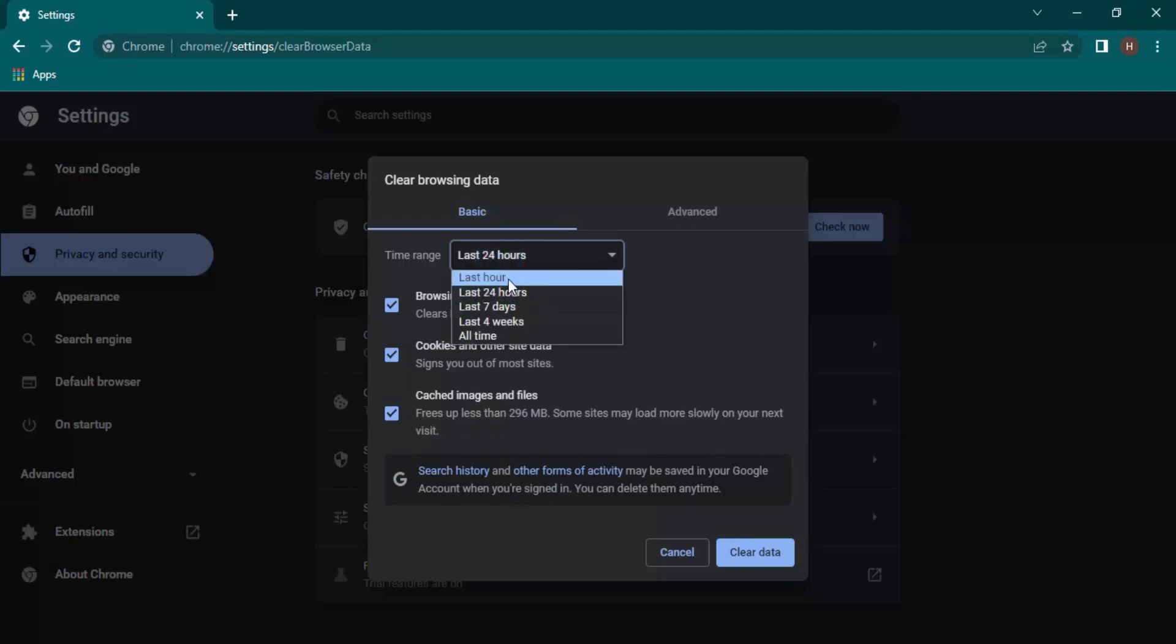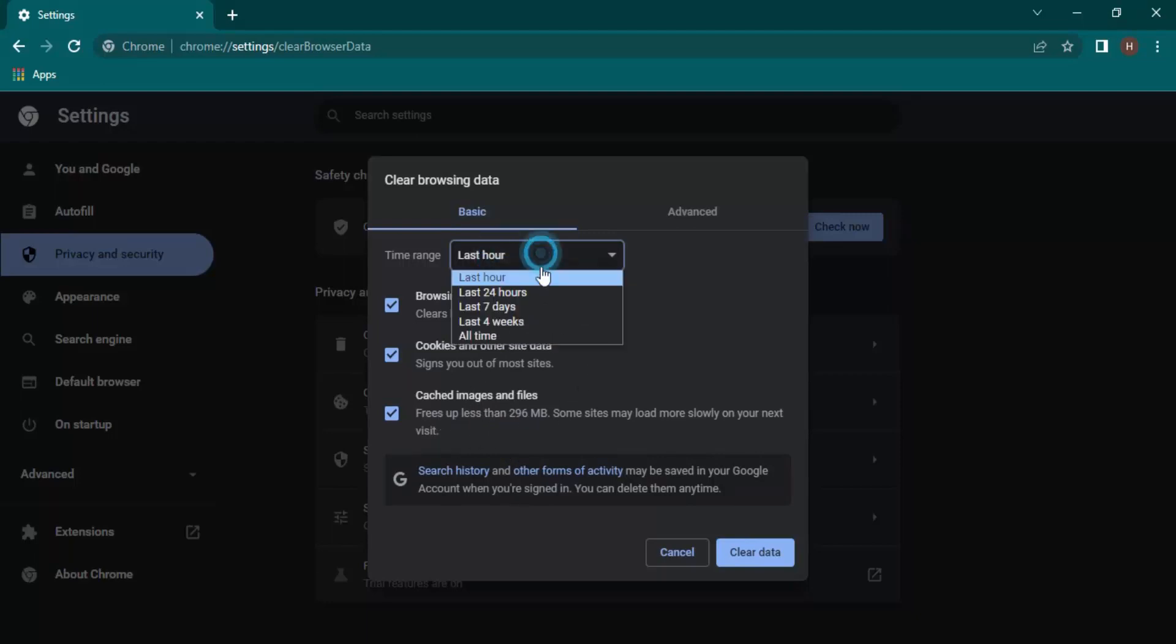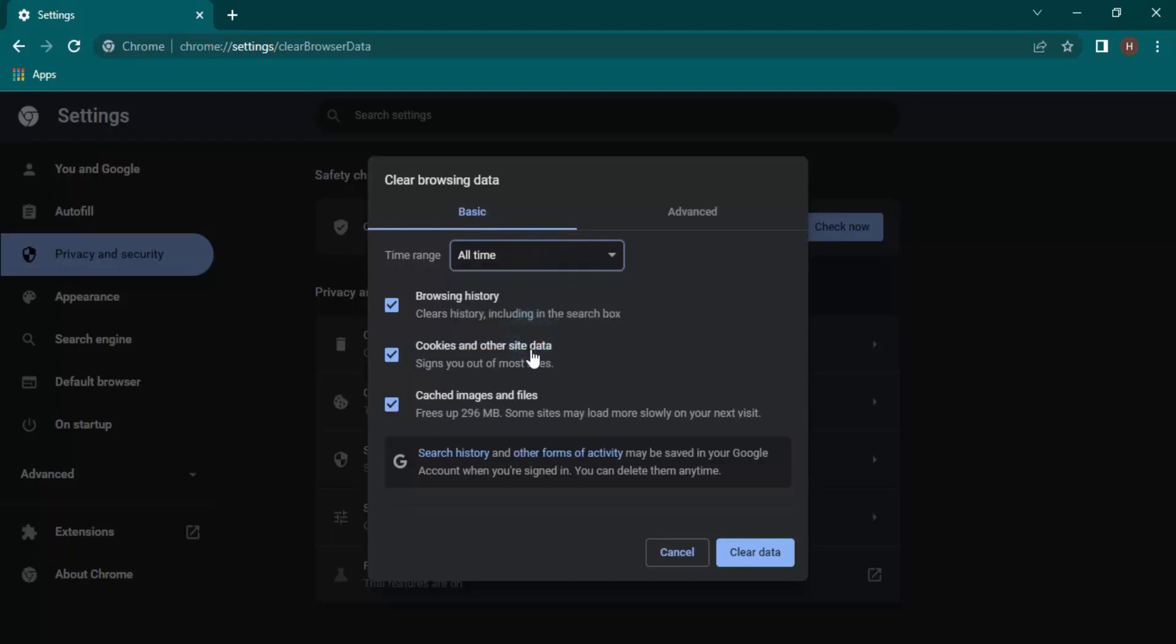As you can see, if I just select Last Hour, it is less than 296 MB. If I select All Time, then it is actually 296 MB. So accordingly, this size changes depending on how much cache we have stored.